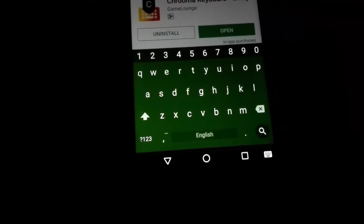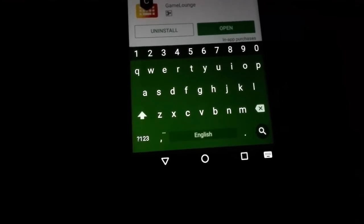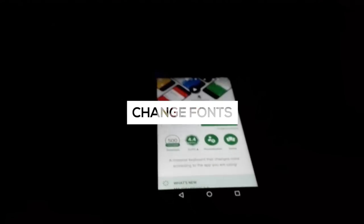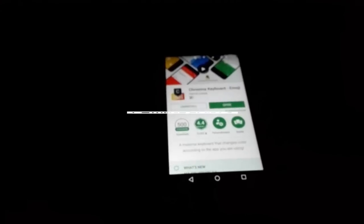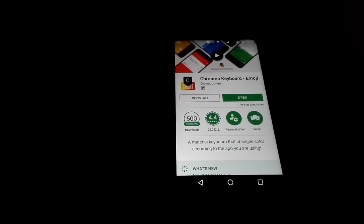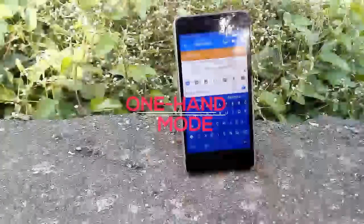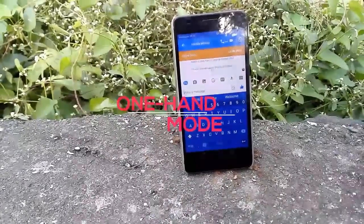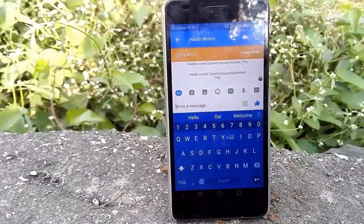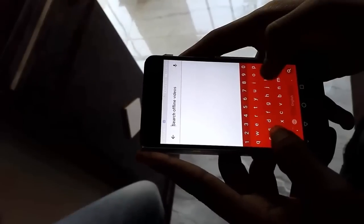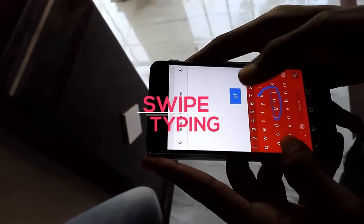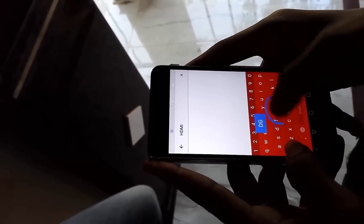It also supports many other languages and has emoji suggestions. You can also change fonts as per your need. It also supports one-hand mode and split layout. And there are many gestures for fast delete, delete all, move cursor, fast selection, and also Google Now integration.